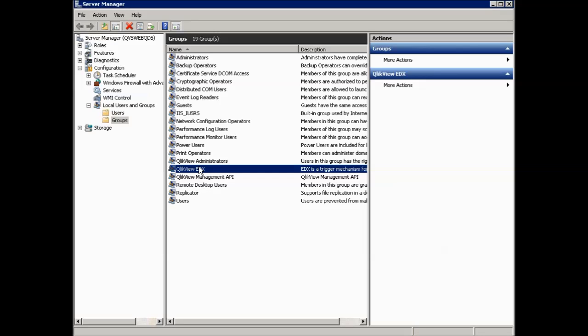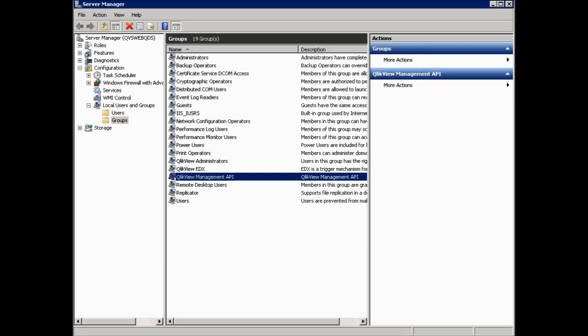Another group which is located in the Windows Service Manager is the ClickView Management API group, which is necessary when you are using the Management API. The user planning on using the ClickView Management API has to be part of this group. Take note, this group you need to add manually as well. It is not created automatically.